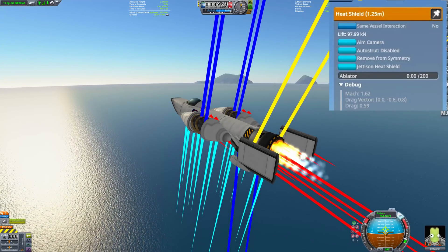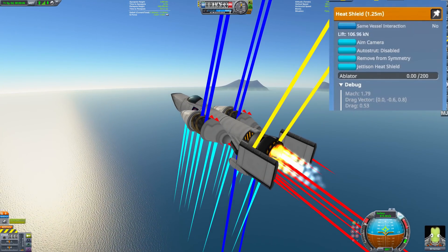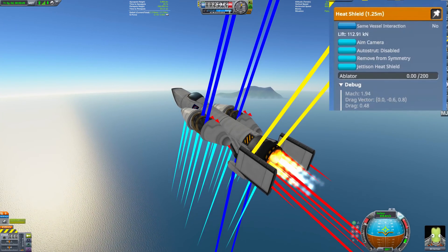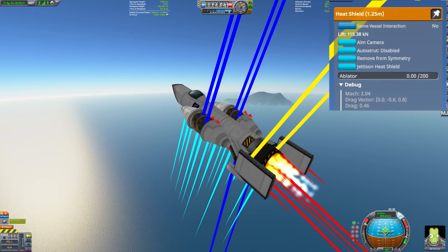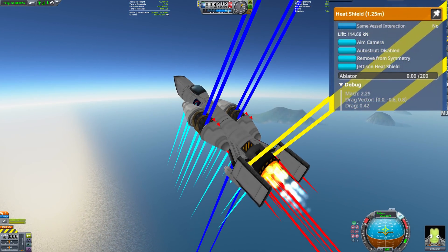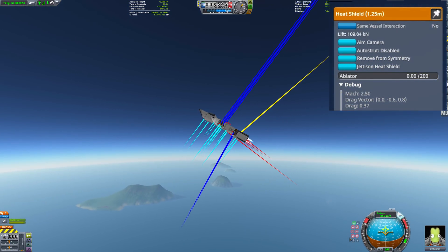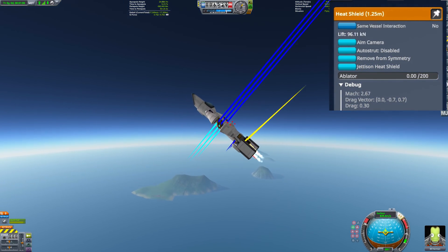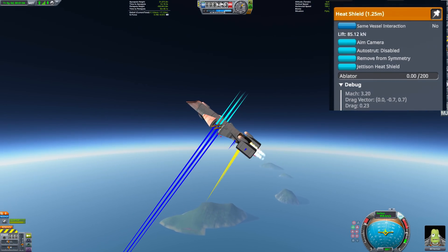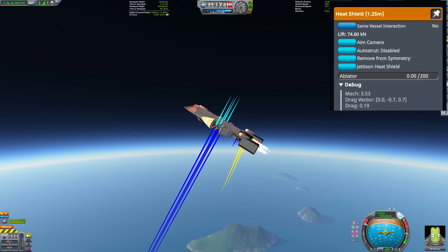For reference, a stock wing has a lift to drag ratio of maybe 20 to 30 at low speed and maybe 5 at higher speeds. This new heat shield wing exceeds a lift to drag of 40 at lower speeds and actually gets better the faster we go. As you can see here, it's producing 80 kN of lift for 0.21 kN of drag, which is a lift to drag ratio of around 400.